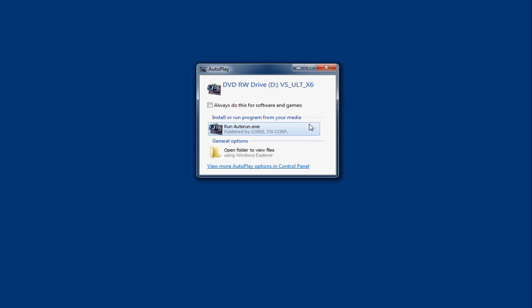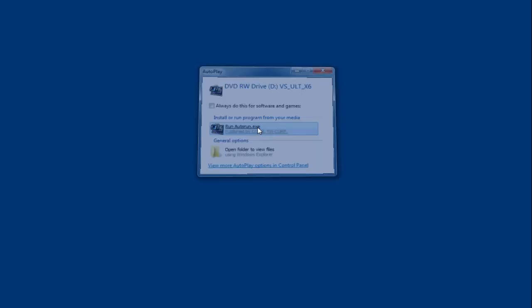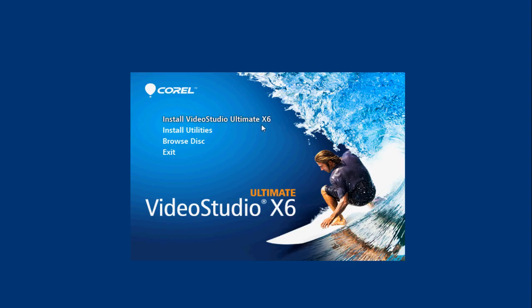So when this window appears, you need to click on runautorun.exe. And then you'll see this window then appears after that.